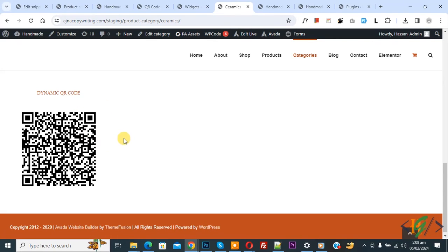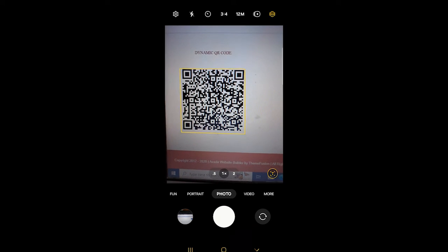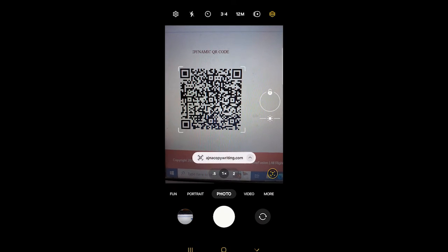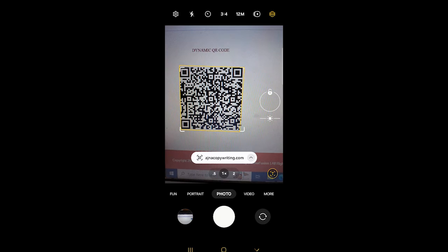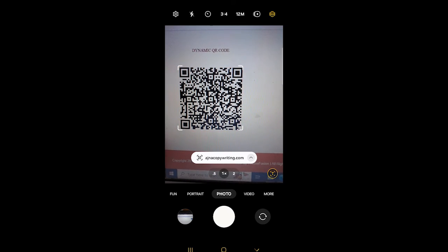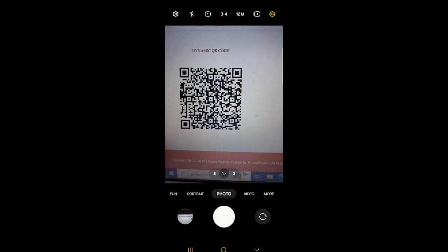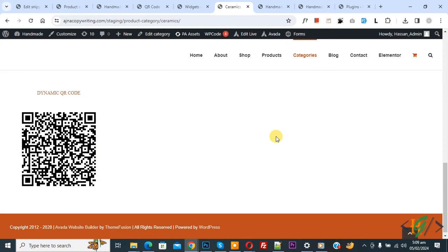Now we are going to check it using mobile. Now in mobile layout you see Dynamic QR Code. Now select it, now you see the link, so click on it. Now opening page. So this is our product category Ceramic. Now you see ceramic products.